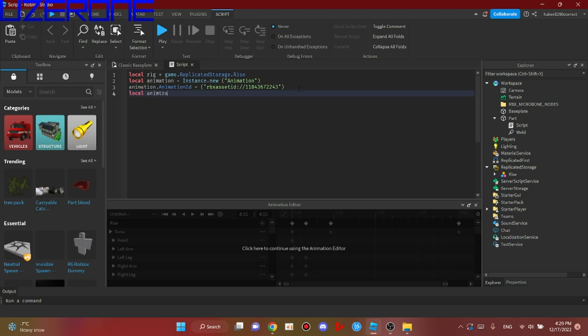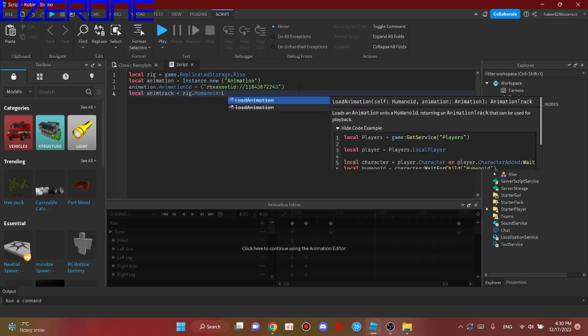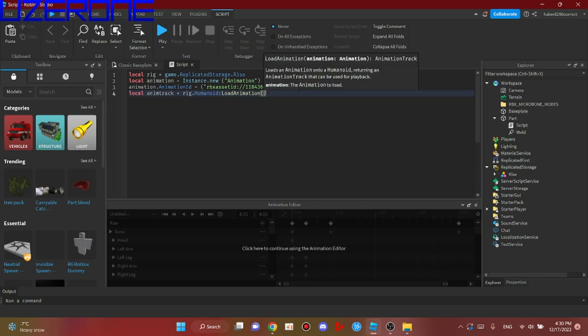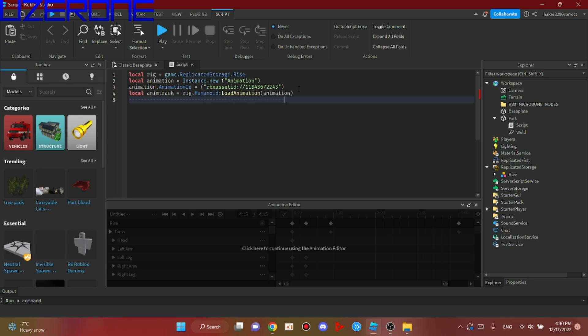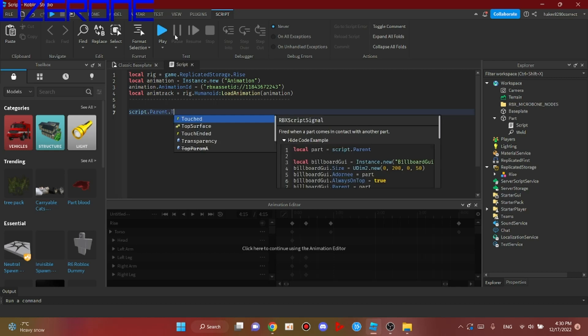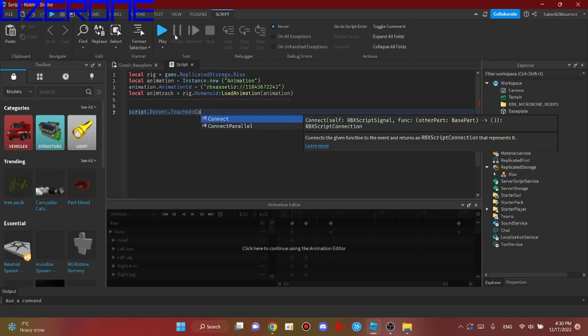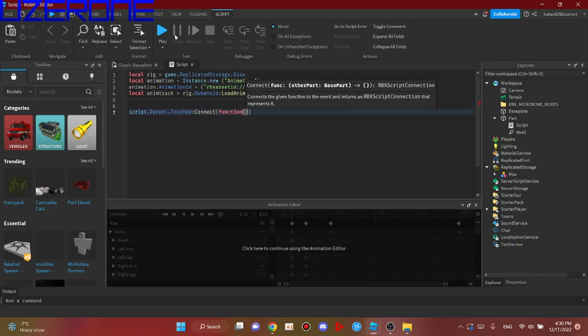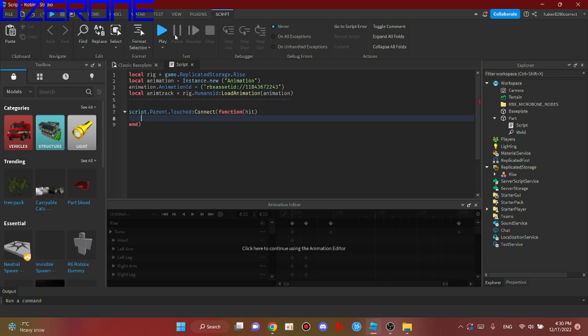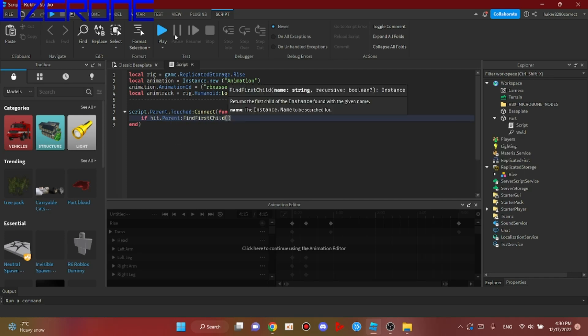local animtrack equals rig.Humanoid:LoadAnimation(animation). script.Parent.Touched:Connect(function(hit) if hit.Parent:FindFirstChild('Humanoid') then